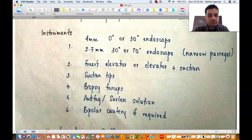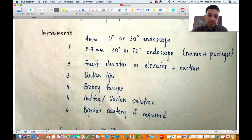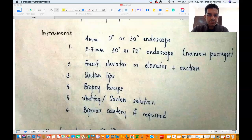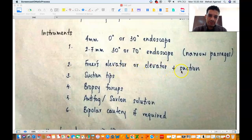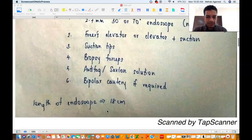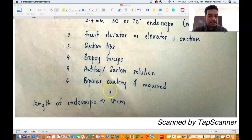You may also want to use a bipolar cautery if you anticipate any bleeding. You might want to combine the diagnostic procedure with a therapeutic one, so you might want a bipolar cautery as well. If there is very severe bleeding, you might even want to use some ribbon gauze or Merocel for nasal packing. The length of the endoscope is very important for your NEXT and NEET exams — the length of an endoscope is 18 centimeters.